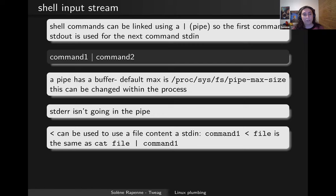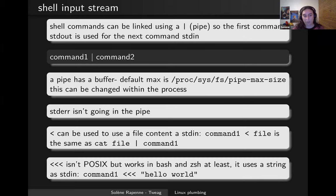You can use the less-than character to pipe a file's content as stdin for a command, which is the same as using 'cat file | command'. On Bash, Zsh, and maybe some other shells — though it's still not POSIX-compliant — you can use three less-than characters followed by a string and it will be used as stdin. It's the same as using 'echo hello world | command'.